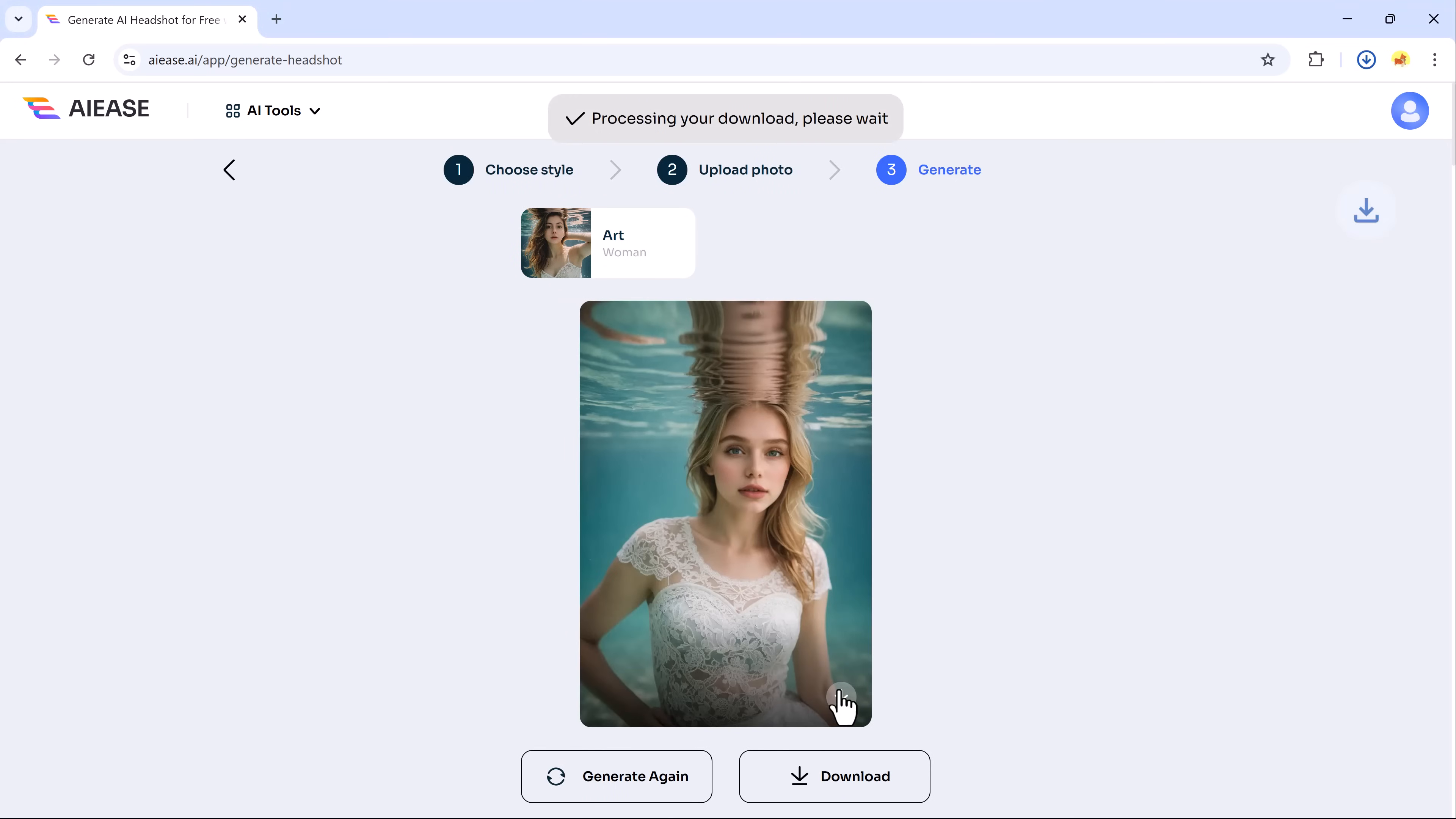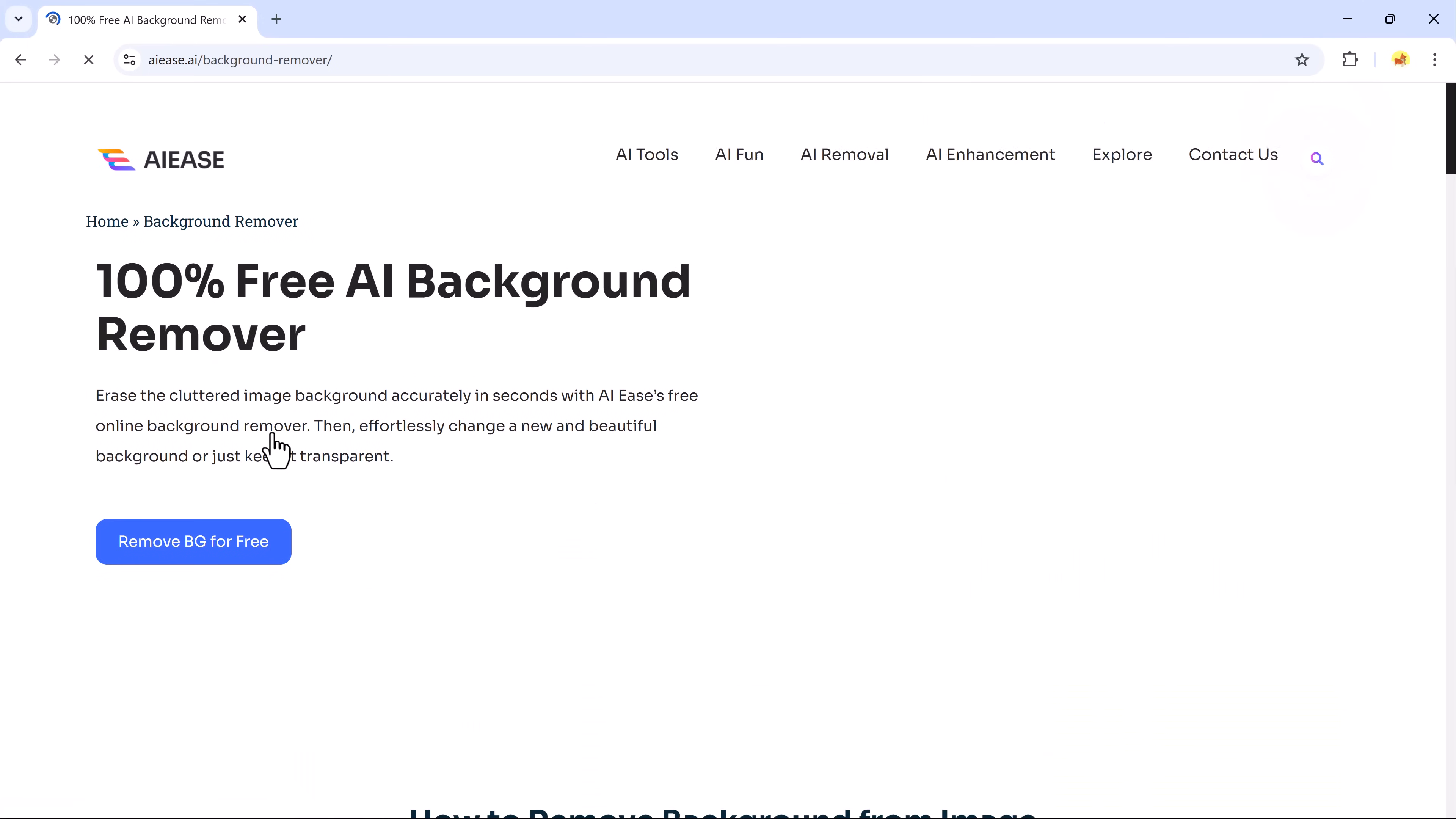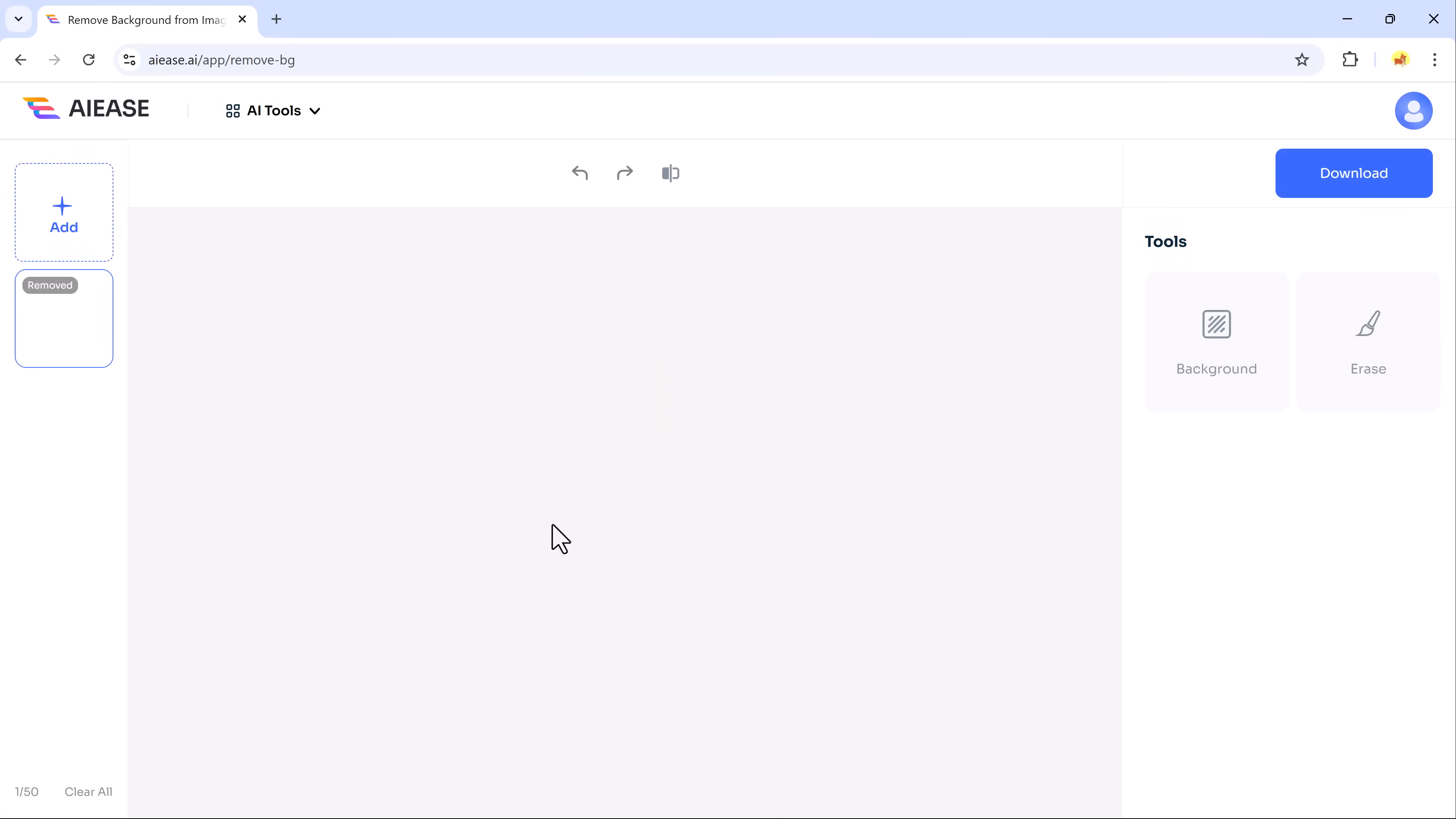It also offers powerful tools like background removal, watermark removal and object removal. These features are perfect for professional tasks like creating high quality images to sell on platforms such as Fiverr or Upwork. Let's try the AI Background Remover. Simply click Remove BG for free, upload your photo and watch the magic happen.